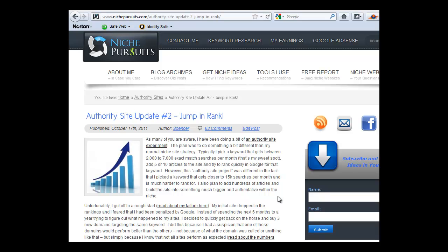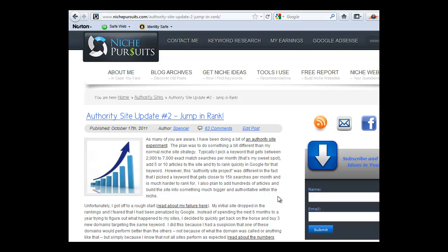Hey everybody, it's Spencer here with NichePursuits.com and I wanted to make a quick video tutorial today that shows you how to insert AdSense ads into your niche websites or any other website that you might have. I actually get this question quite a bit. People are unsure of either a plugin to use for their AdSense or the main question that's a little more difficult is they don't know how to add a link unit just underneath their navigation bar. So I'm going to show you how to do both of those things today.